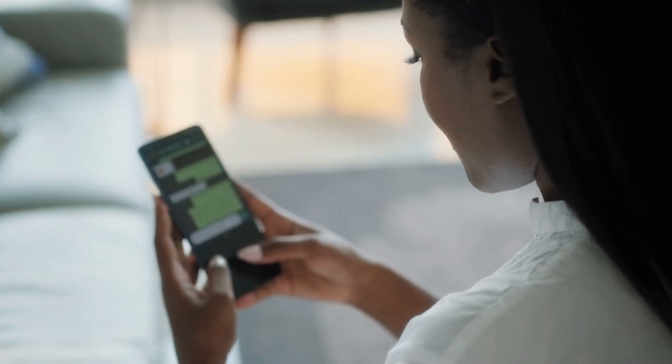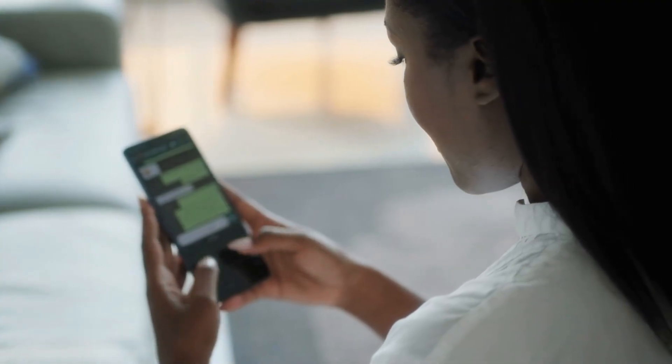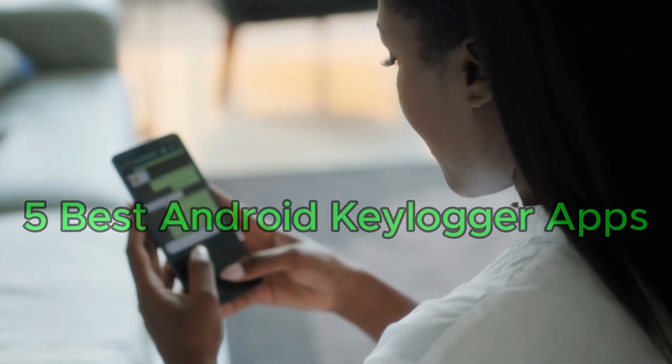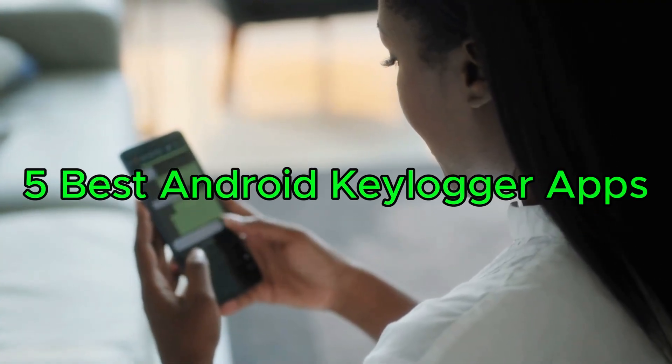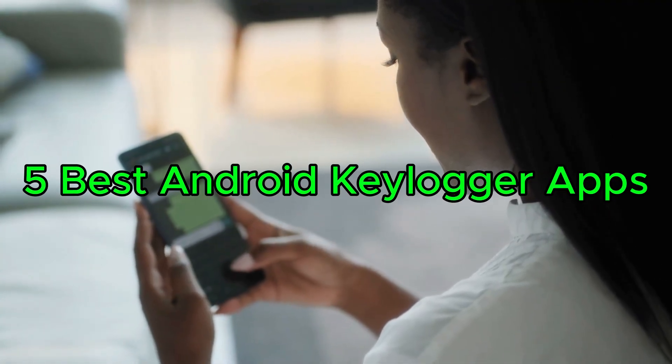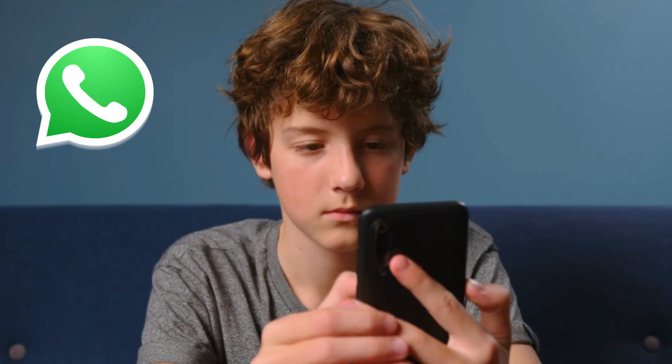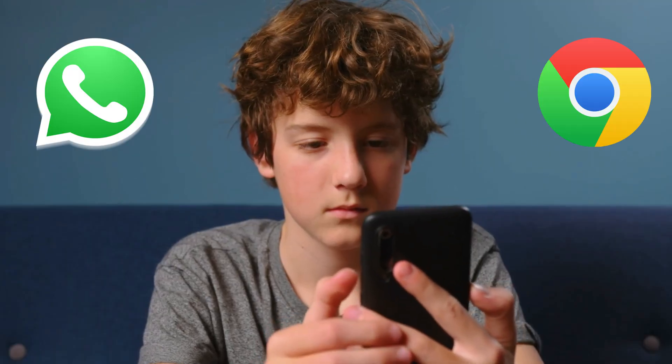In this video, I'll walk you through five of the best Android Keylogger apps that help parents monitor keystrokes across messaging apps, browsers, and more, without rooting the phone.